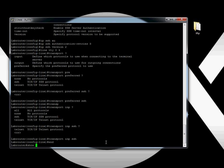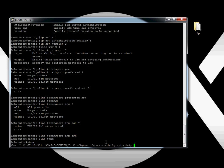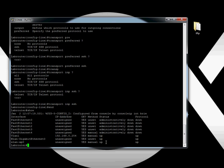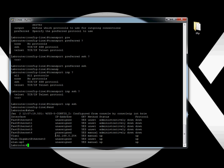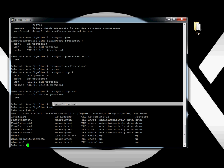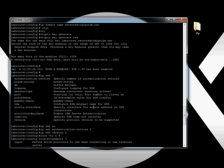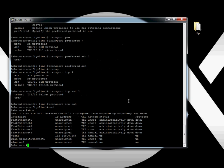If you do a show IP interface brief, VLAN 1, which is our management VLAN, is now configured with an IP address. It's using secure transferring, so you don't have to worry about clear text going through your network and someone seeing your passwords. Basic setup's done.